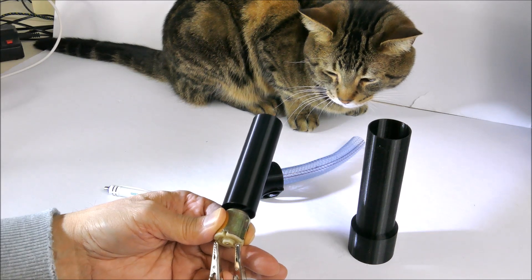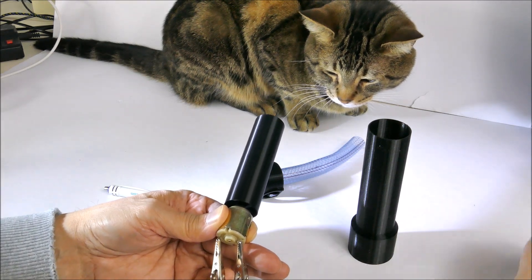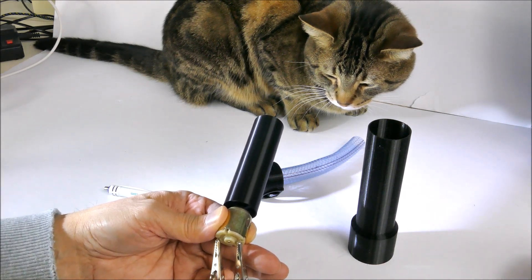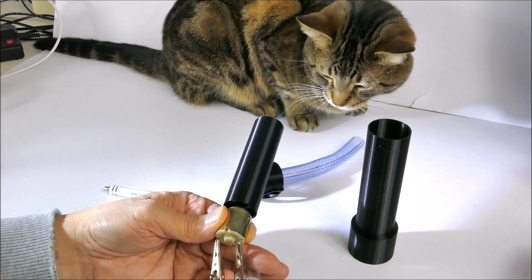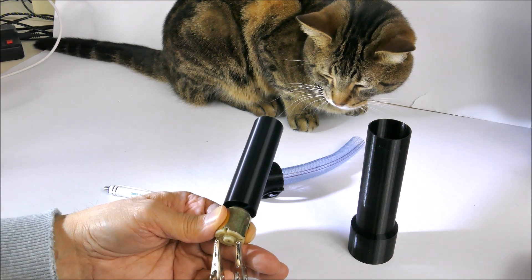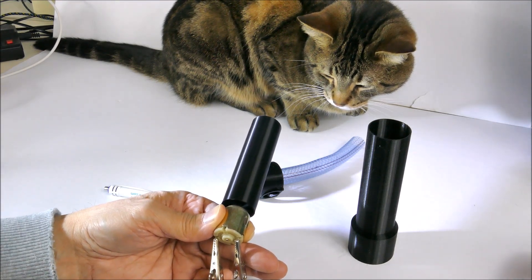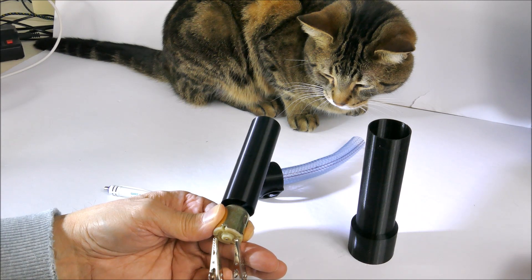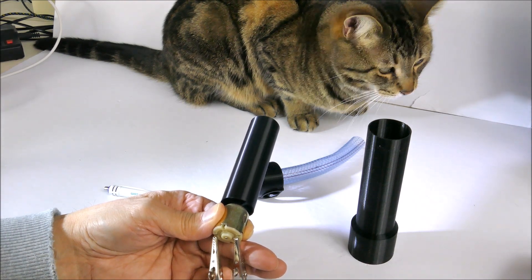And this is only running at 3 volts. This thing can easily take 5 volts and go much faster.